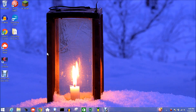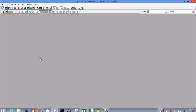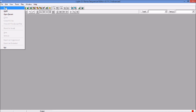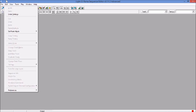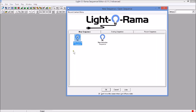Hi, I'm John Storms, and I'm going to show you how to manually pull in an Audacity timing grid into your Light-O-Rama sequence. First thing I'm going to do is open up Light-O-Rama, and I'm going to create the most basic of basic musical sequences.